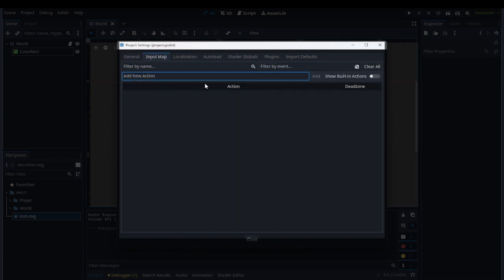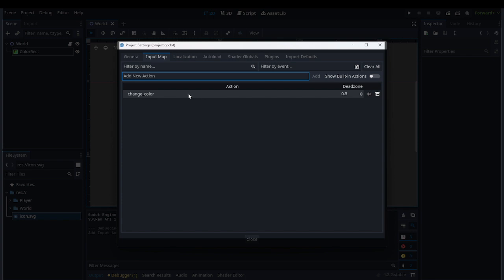We want to add a new action and give it a name. Let's call it change_color. Now just press Enter. Here we've added an action, but we need to add the input.